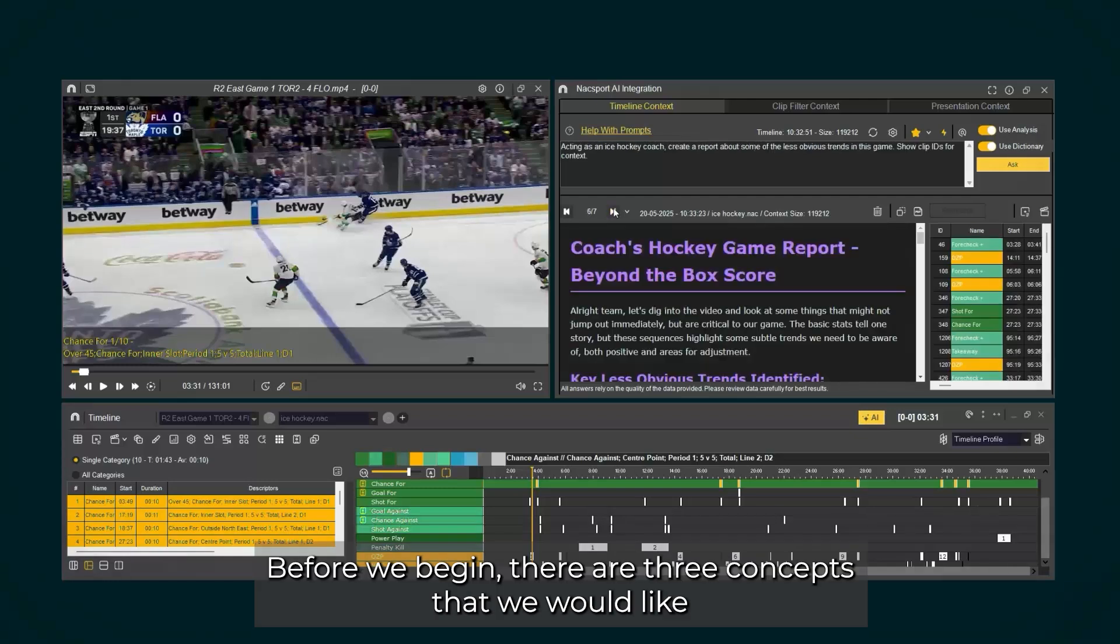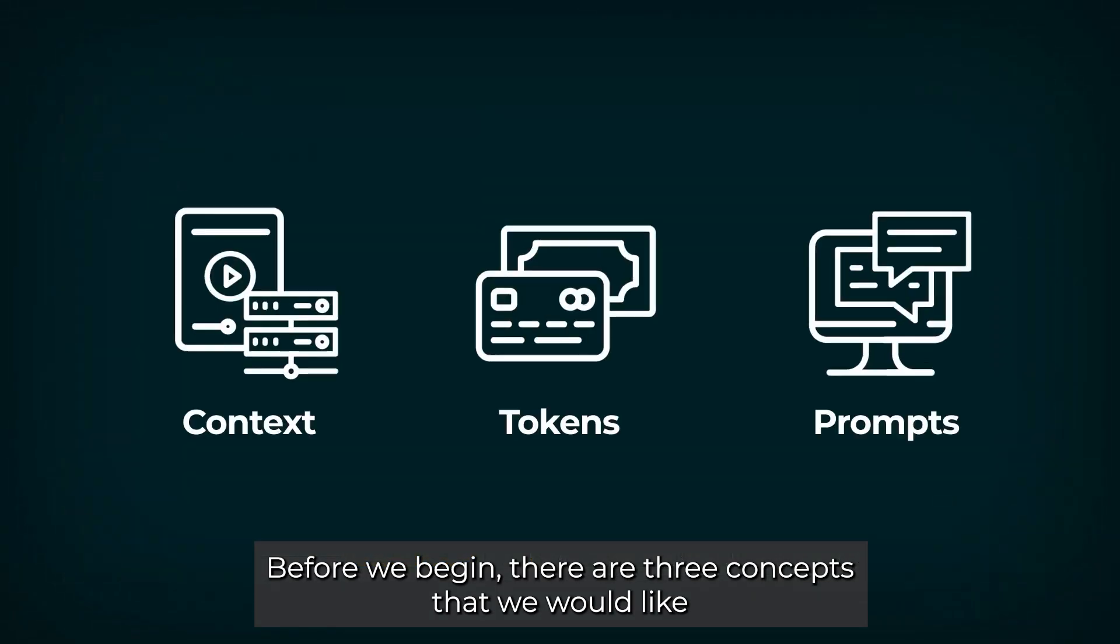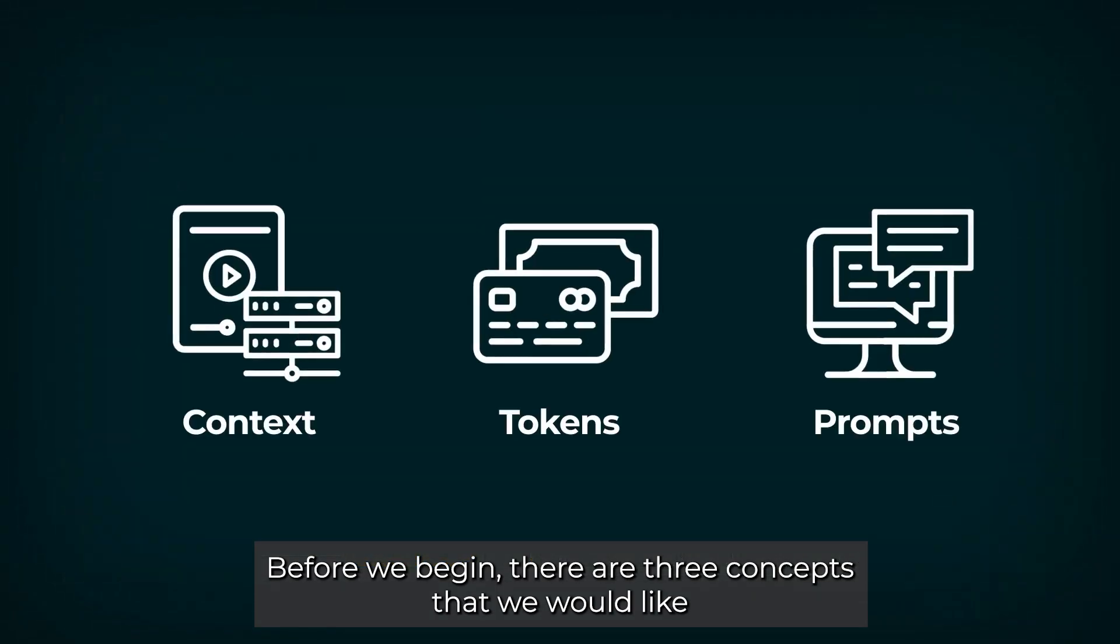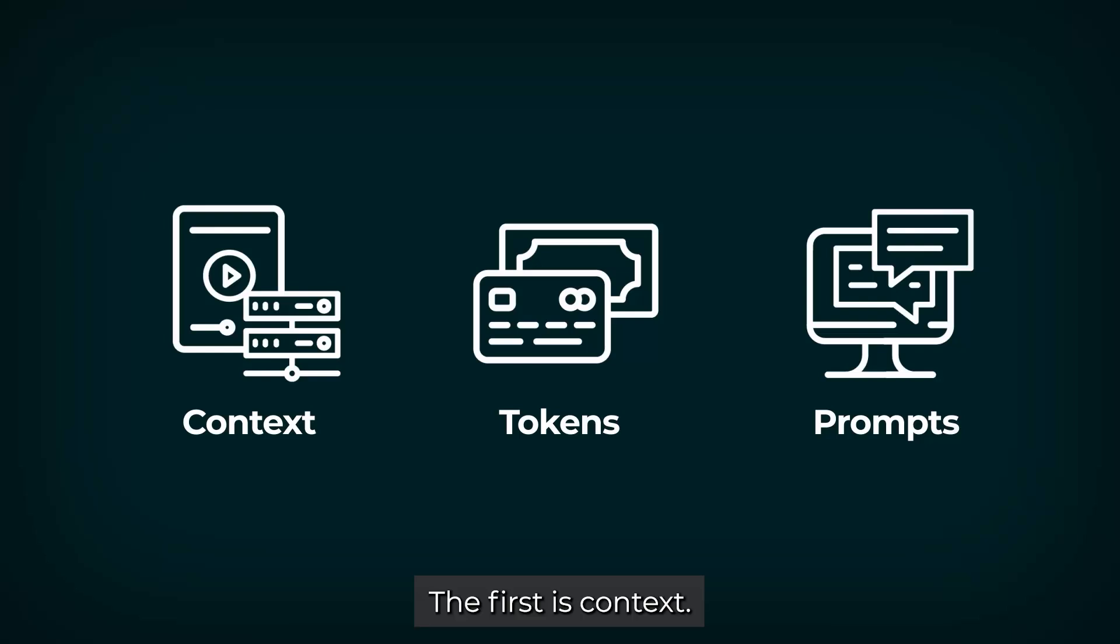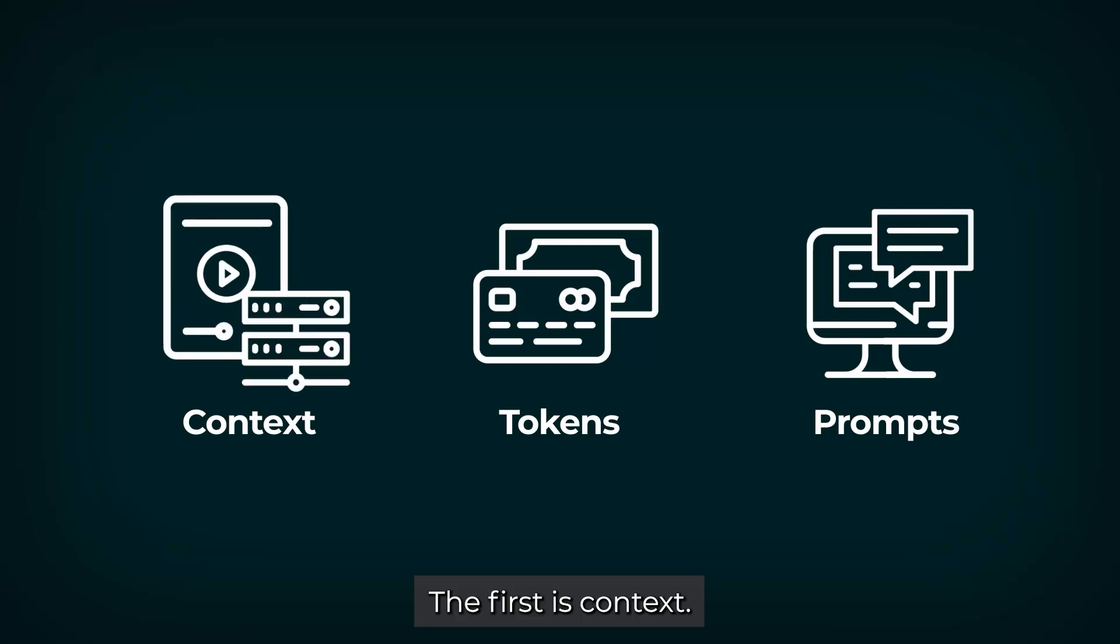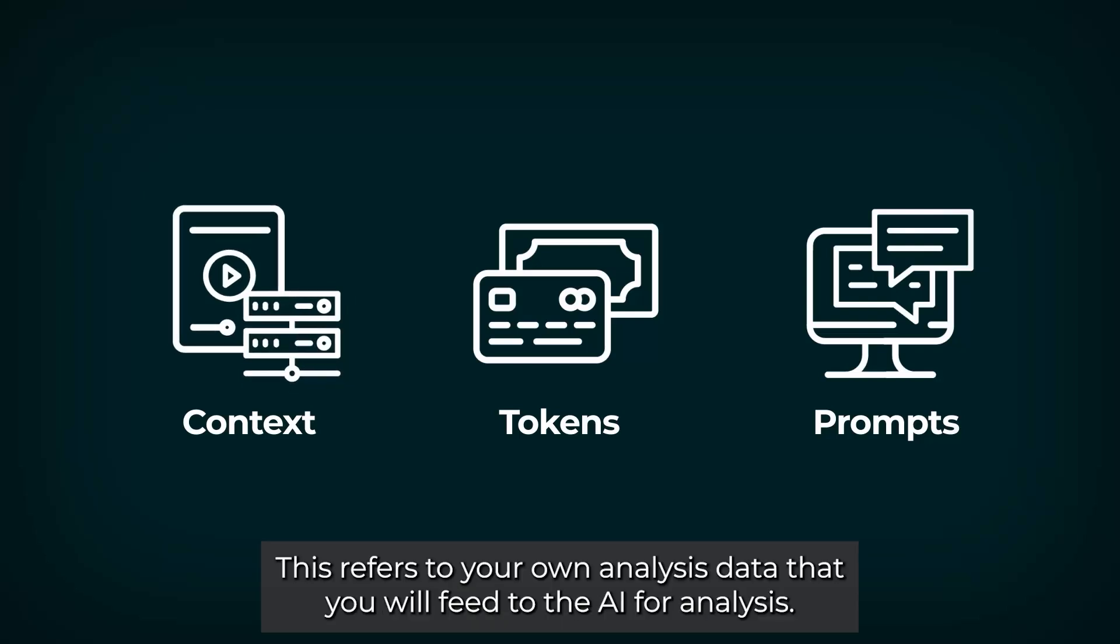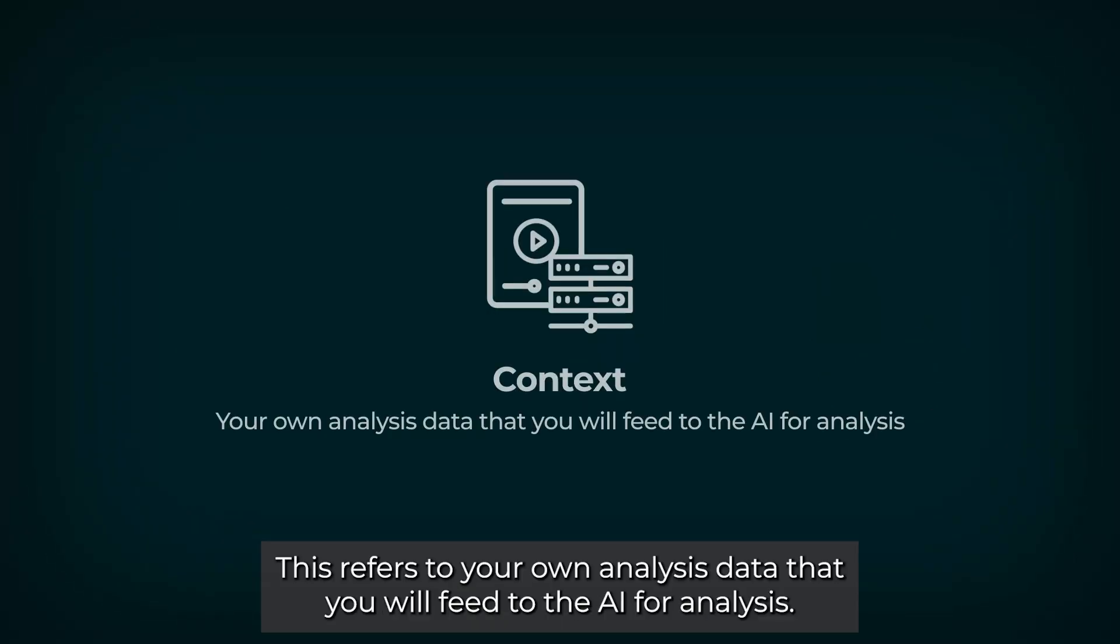Before we begin, there are three concepts that we would like to define, as these will be mentioned throughout the video. The first is context. This refers to your own analysis data that you will feed to the AI for analysis.